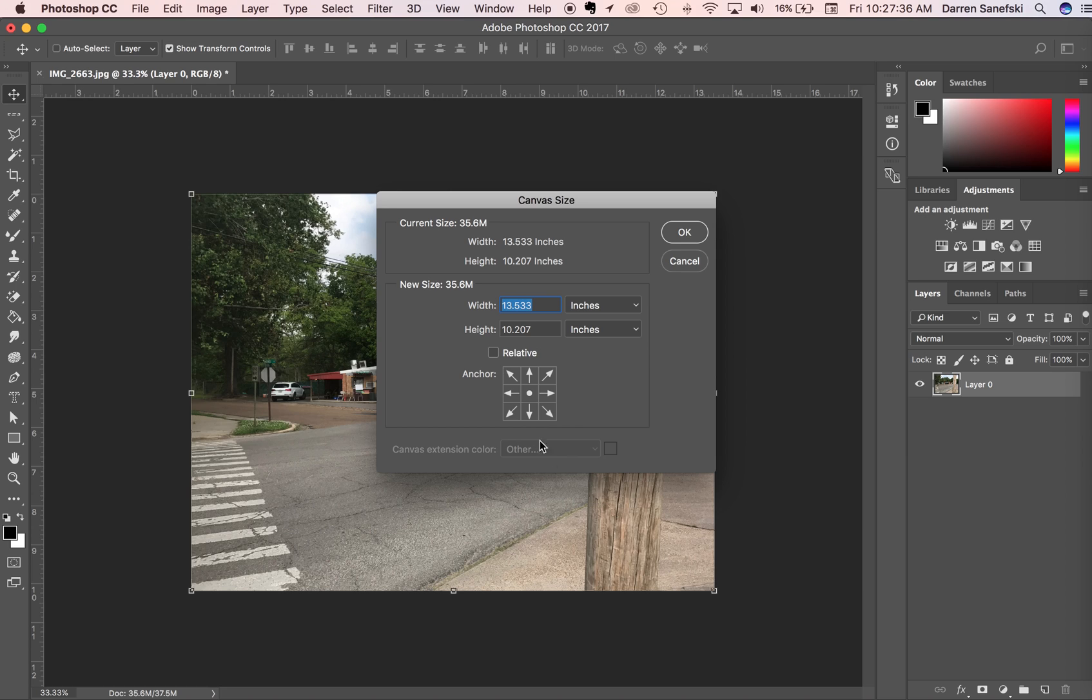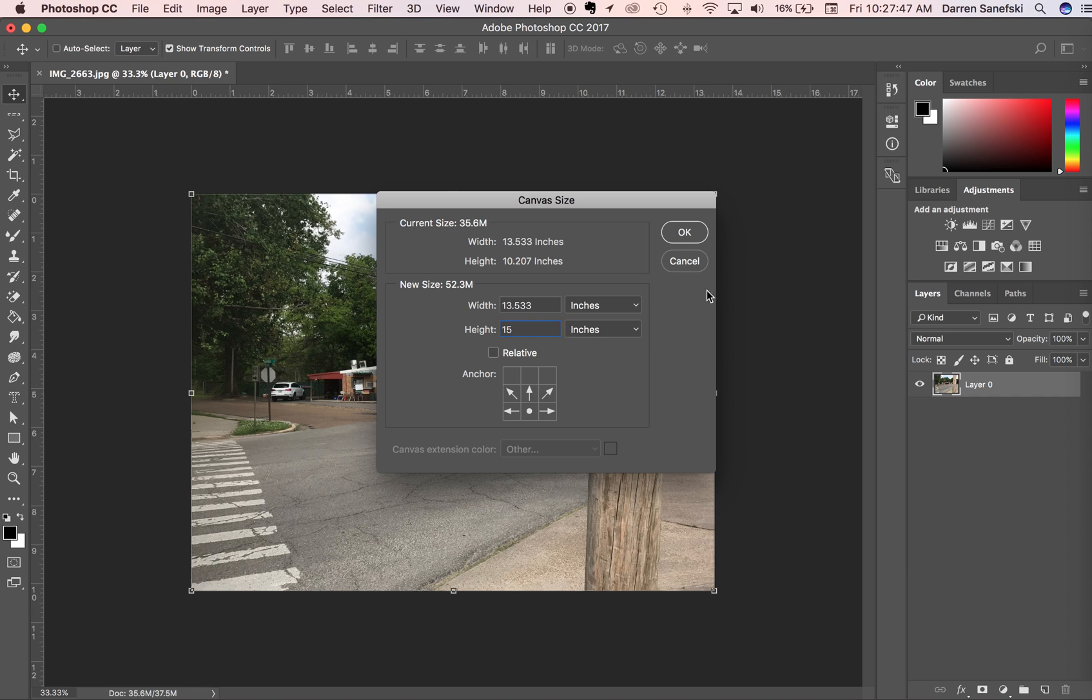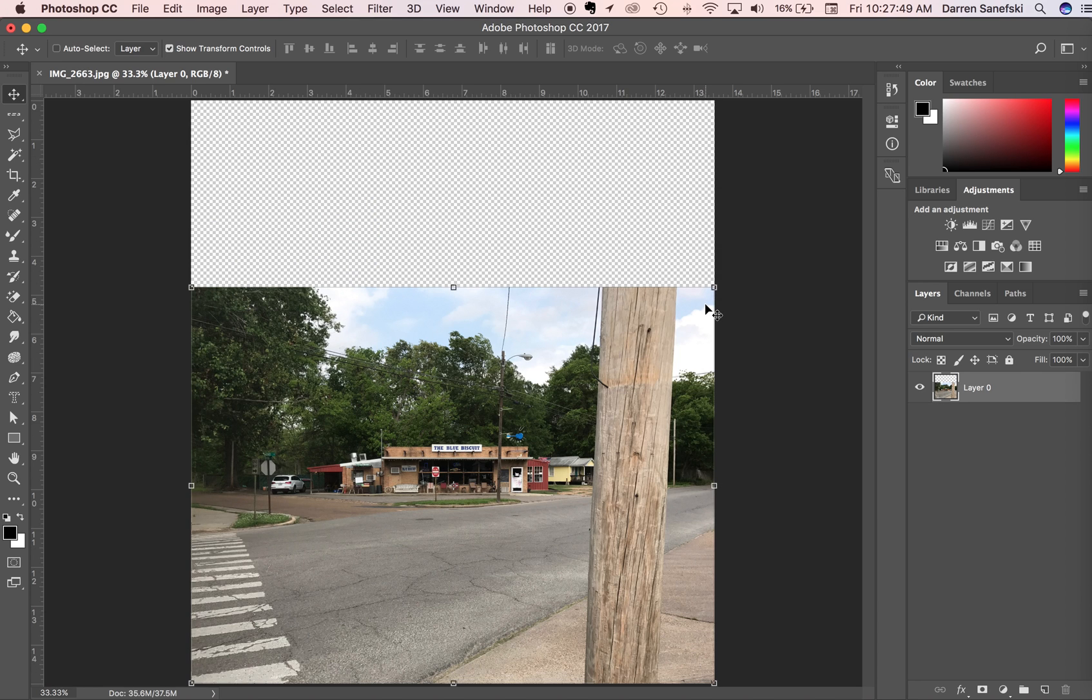And I only want to add it to the top, so I'm going to click down here and have this as the center of my origin, so that when I change the height from 10 inches to 15 inches, it will add the canvas to the top, just like that. Alright, that's image size and canvas size.